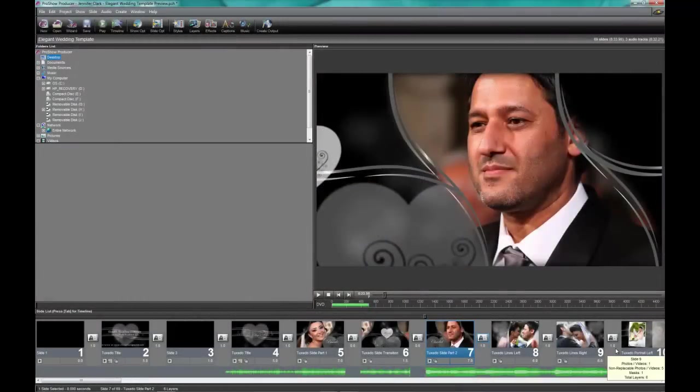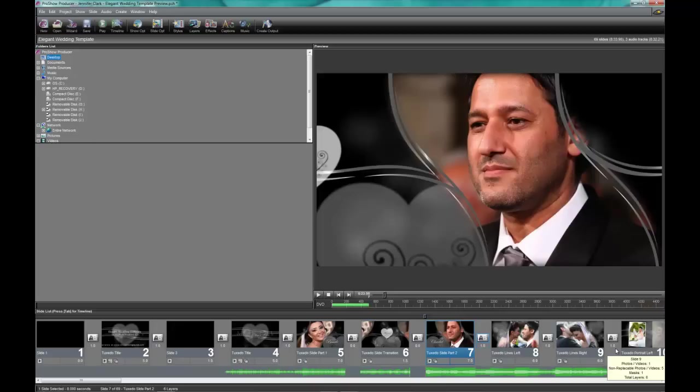Hi everybody, this is Jennifer with Choice Backgrounds and I am taking this time to put together a tutorial based on a question that I got via email this morning. I just thought it was a great question and that the answer would help just a ton of people all at once. The question was pertaining to my elegant wedding template.